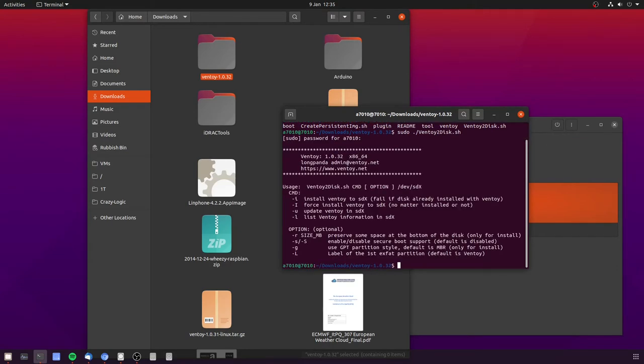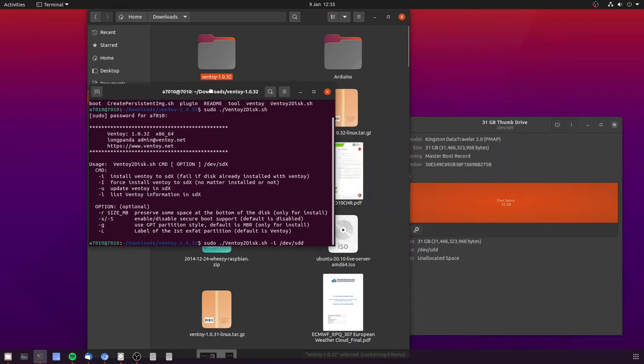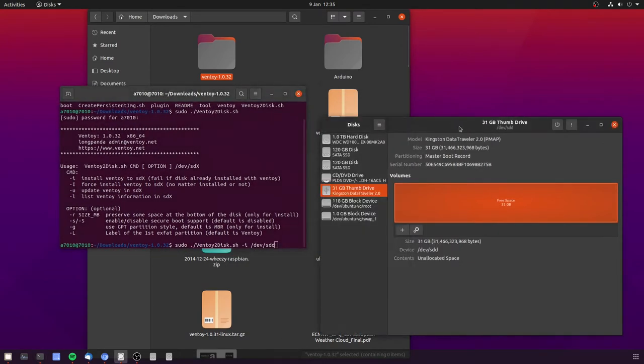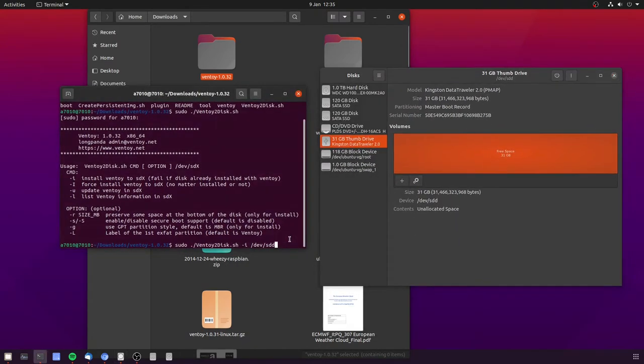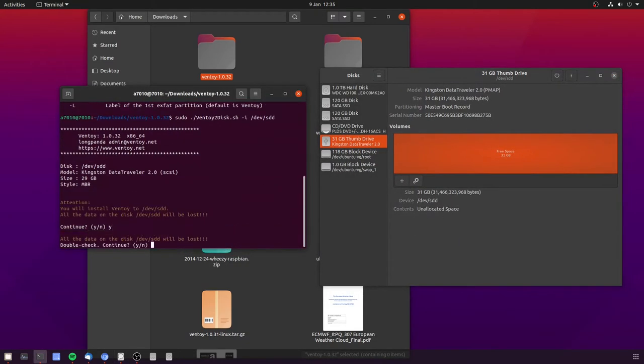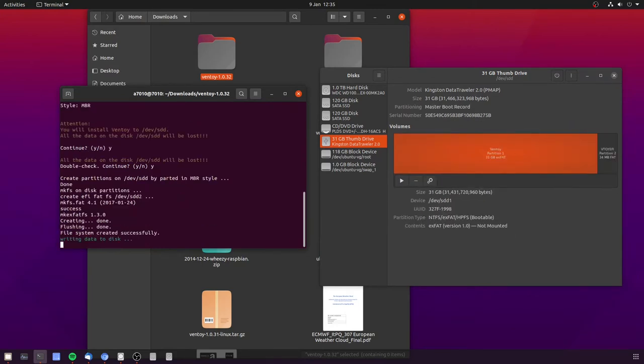It explains how to call the script against the disk so in my case that's sudo space dot forward slash ventoy to disk dot sh and then space dash i space forward slash dev forward slash sdd. Double check this again with disks and then press enter to execute. The script will ask you to confirm the disk details and then go ahead and do the install tasks.